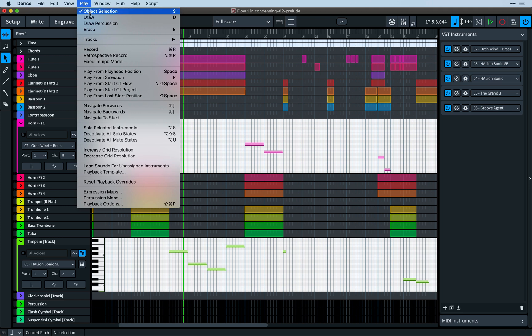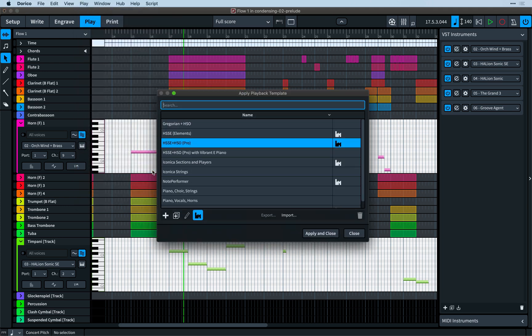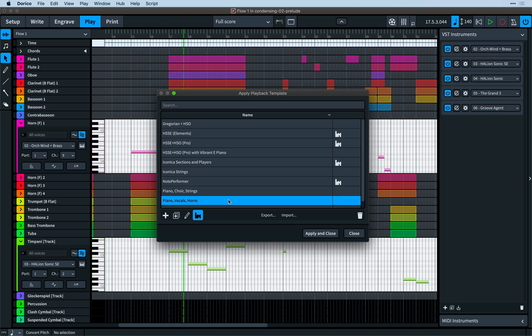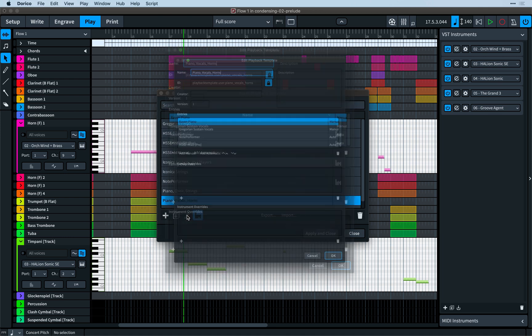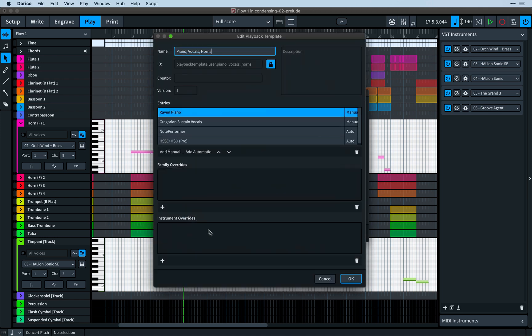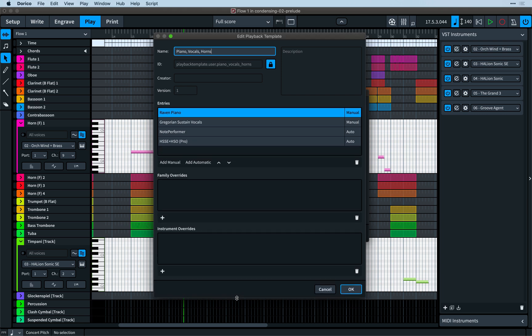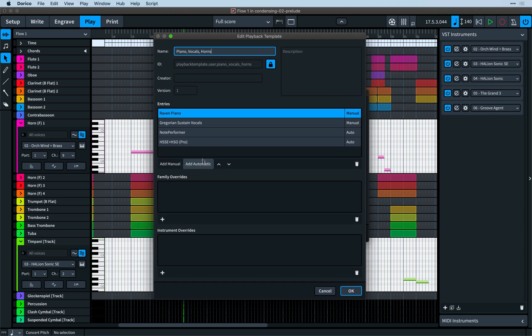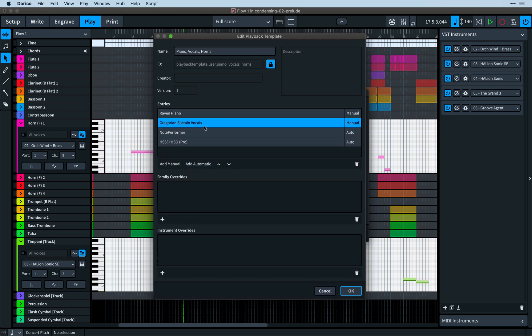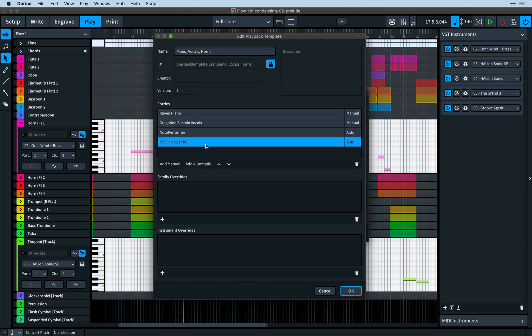Do look out for the video I've made about custom playback templates, one of the new features of Dorico 3 that allows you to save configurations of sounds used by particular instruments and recall them for any other project. There's lots of detail to discuss, so I gave it its own video.